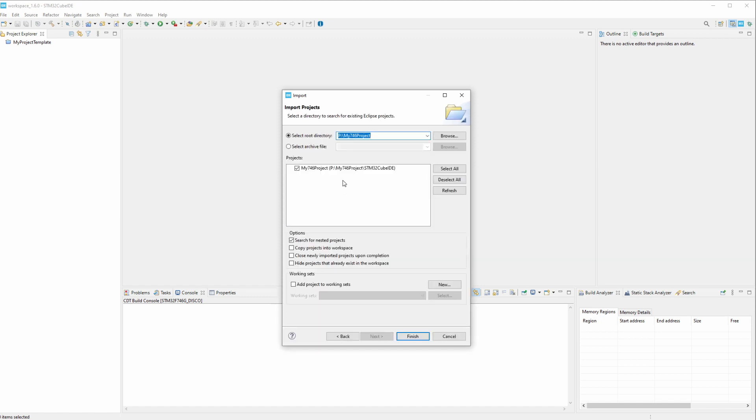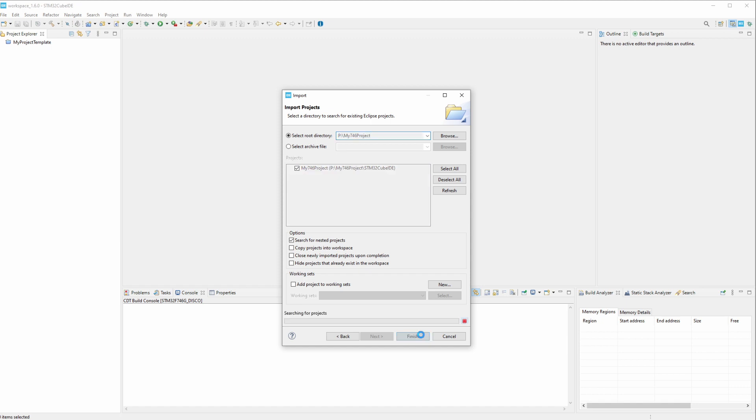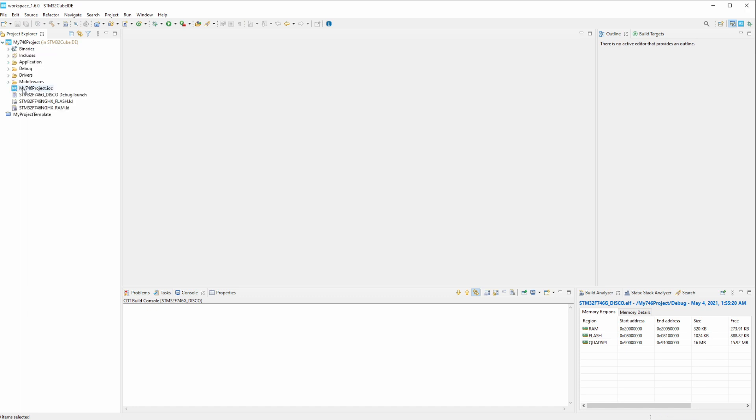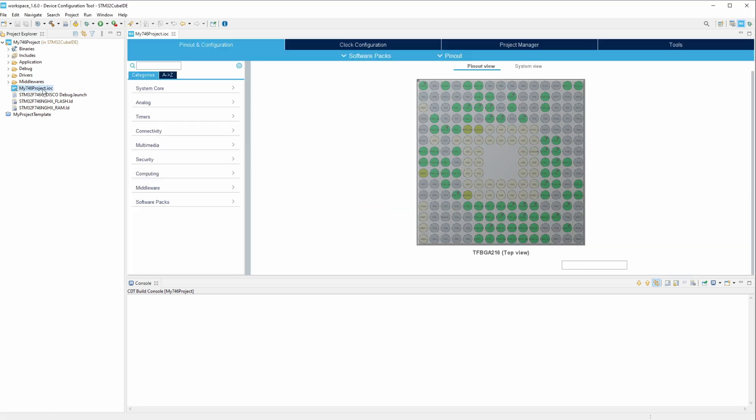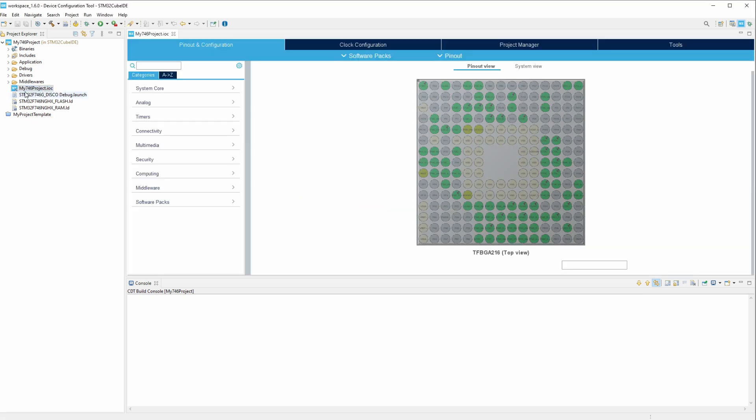So now let's import that project, existing project into workspace. All right, and as you can see, now it's renamed to my746project. The .ioc is renamed and if you double-click it now it'll open up correctly. If it had the original name, it won't work. So you have to make sure this my746project matches the project name here.